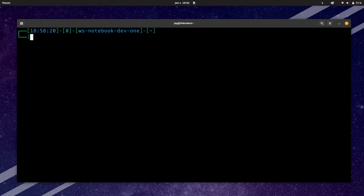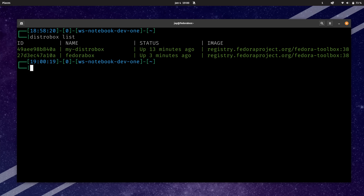At this point we have a couple of containers, so how do we keep track of all these? The next example is going to show you exactly how to do that — and just like everything else so far, it's really easy. All we have to do is run distrobox and then list, and that gives us a list of the containers we have installed on the system.